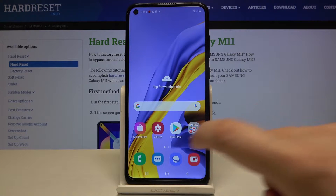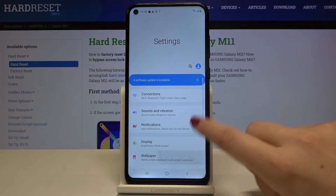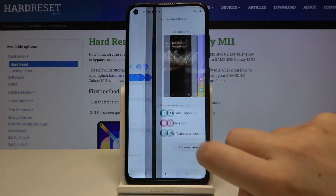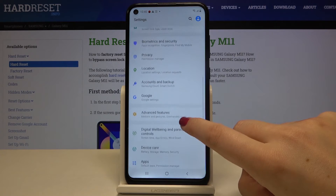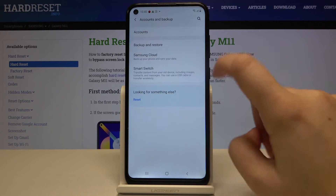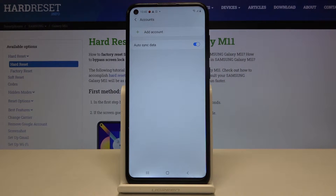First of all, let's open the list of apps and enter the settings. Now we have to scroll and find Accounts and Backup. It's right here and now let's tap on Accounts.